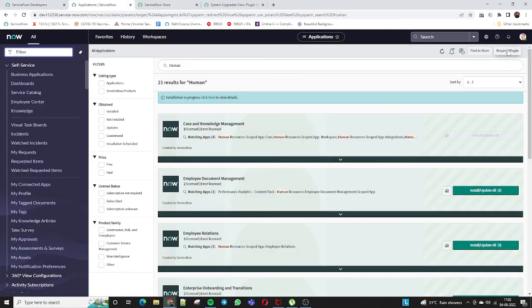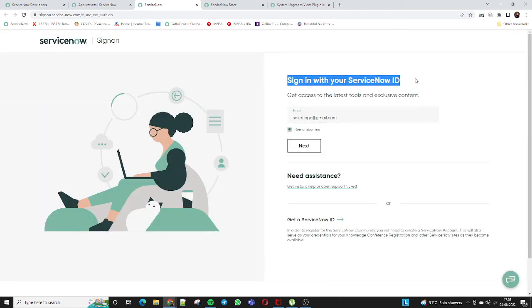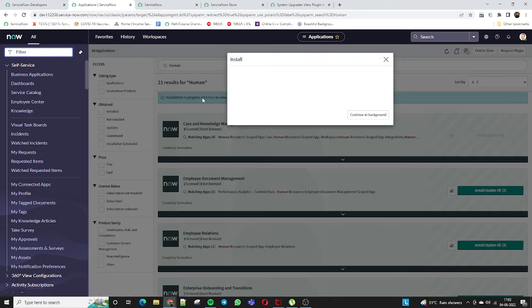If you want to install a plugin not listed in either the Plugins section or the ServiceNow Store, click 'Request Plugin'. It will redirect you to the ServiceNow instance where you need to log in and submit your request. For an organization instance, it redirects to the HI portal to request a plugin. In the background, you can track installation progress — let me check, and you can see 15% is already done.